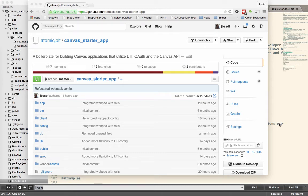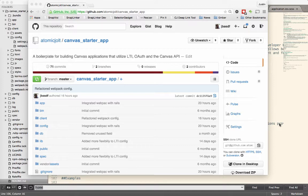So we've built this Canvas starter application that I wanted to run through with everybody. It helps us get up and running whenever we're building tools for the Canvas LMS, Learning Management System.